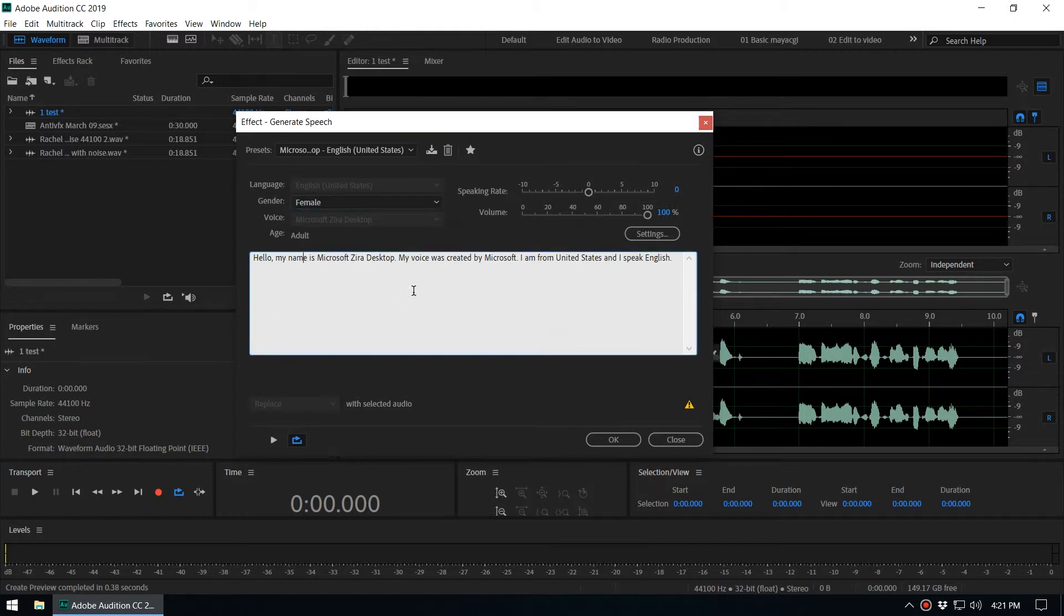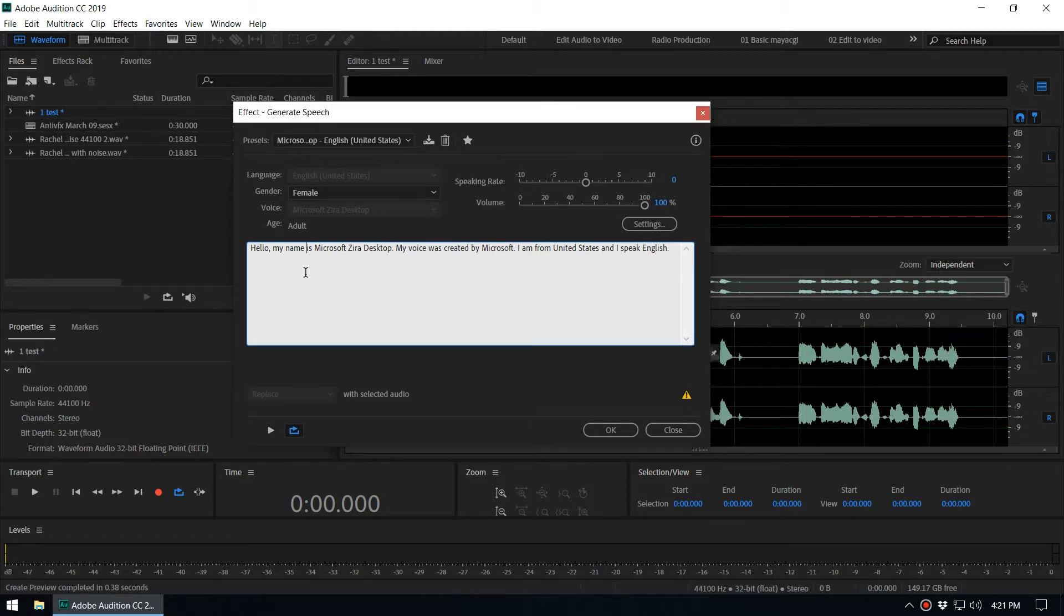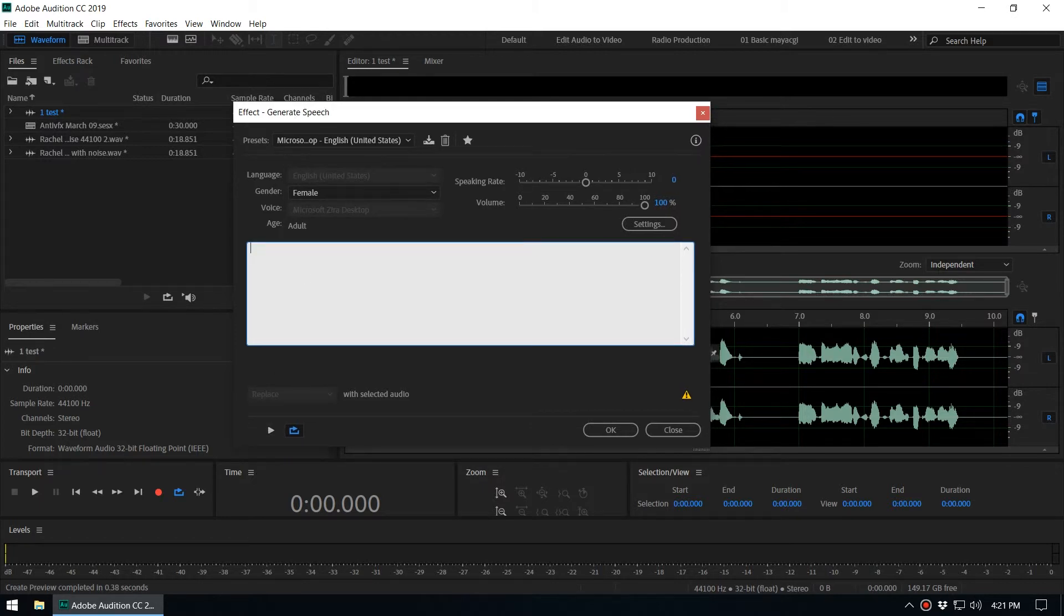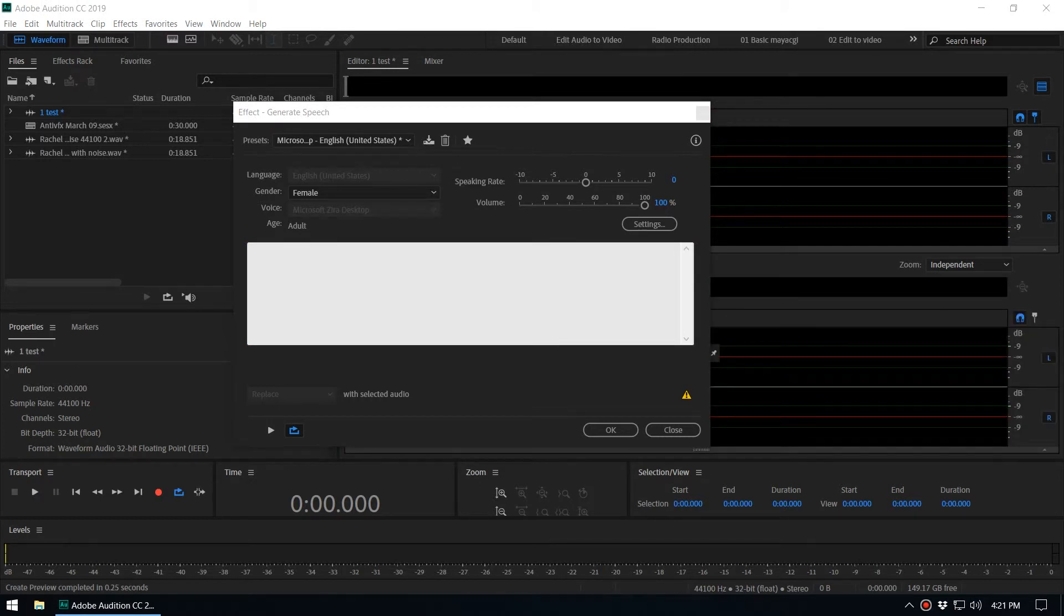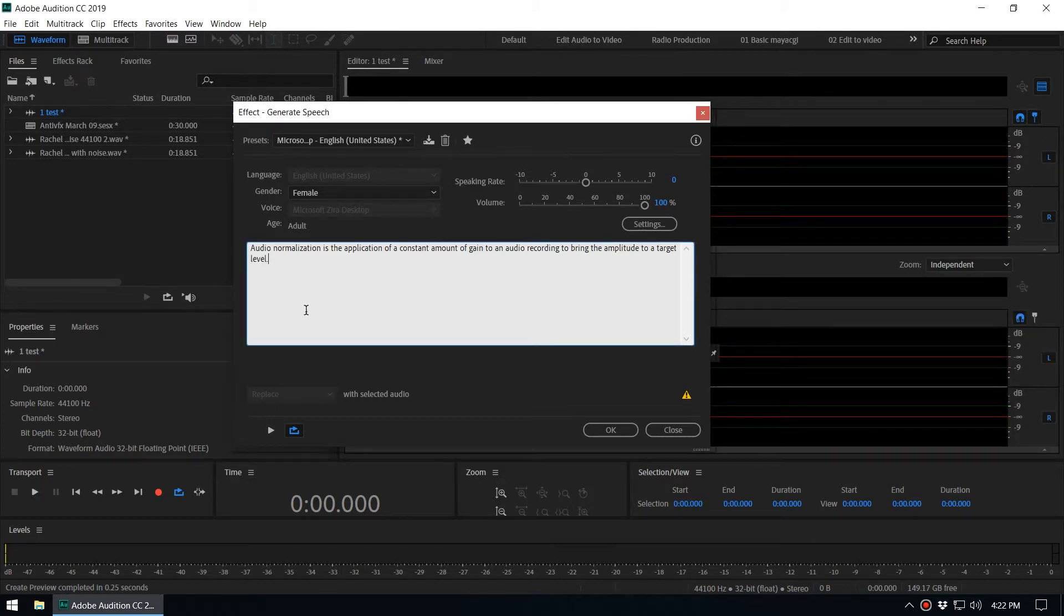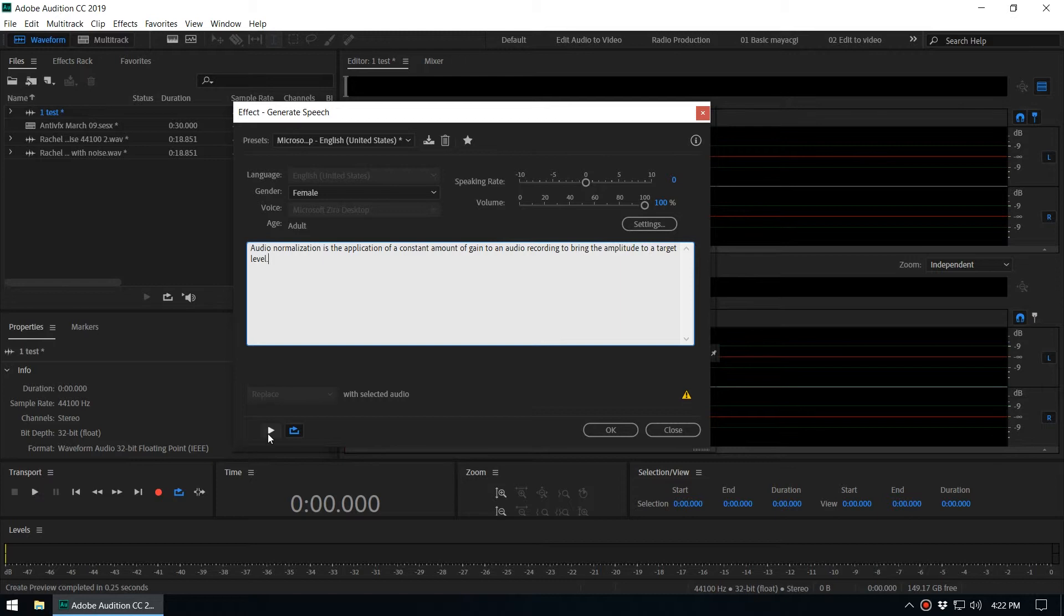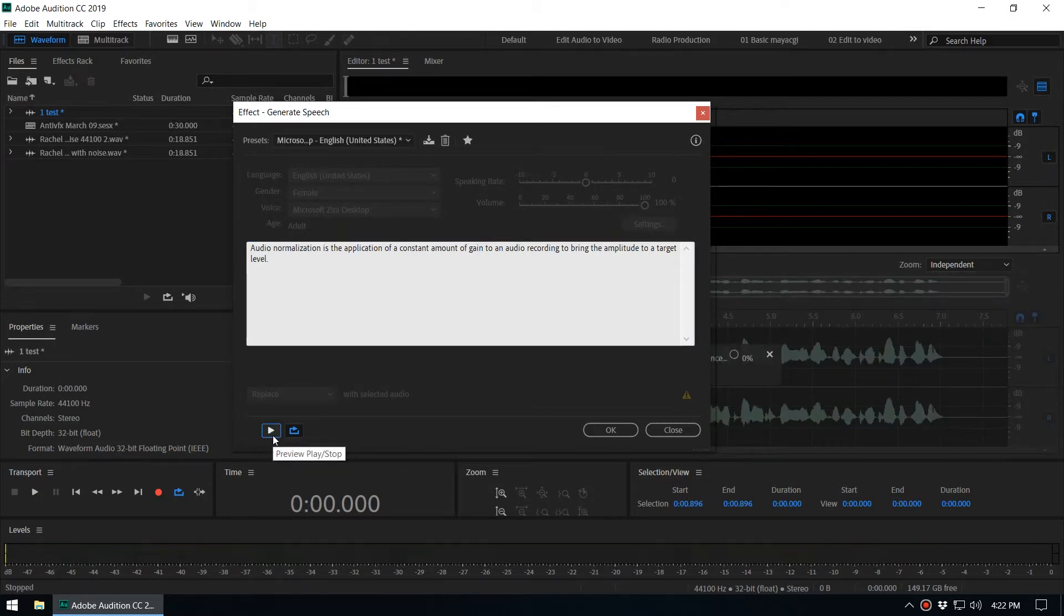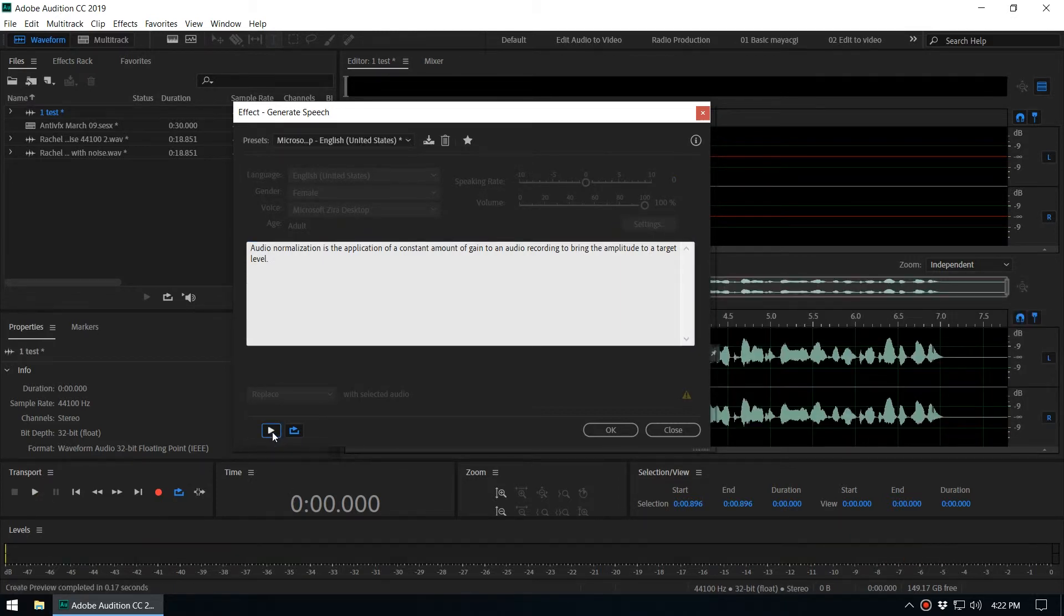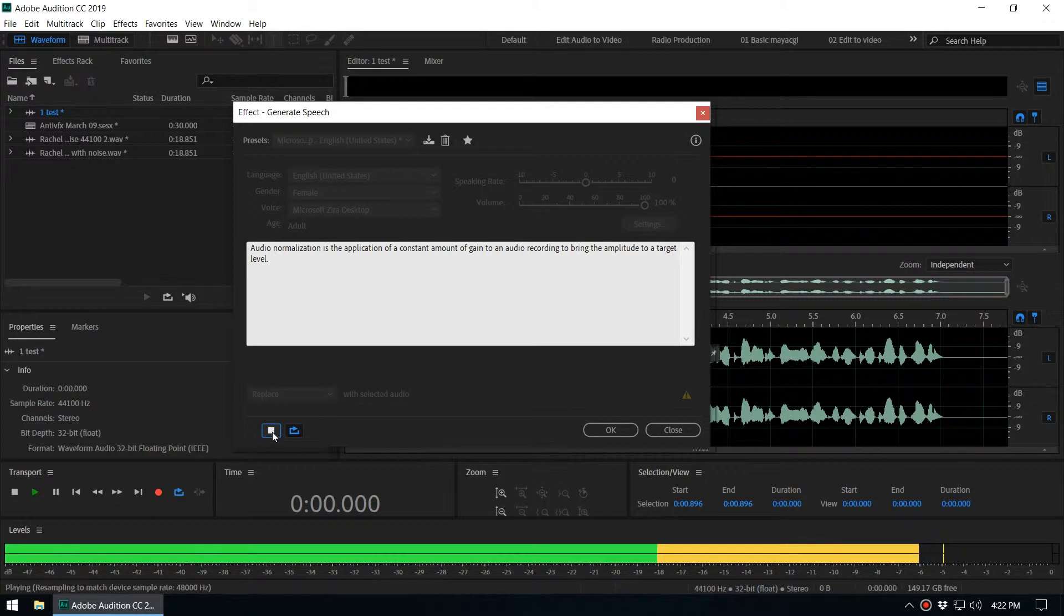So let's say I want to copy and paste this text. You want to put the text here that you want to generate speech. When you play: 'Audio normalization is the application of a constant amount of gain to an audio recording to bring the amplitude to a target level.'